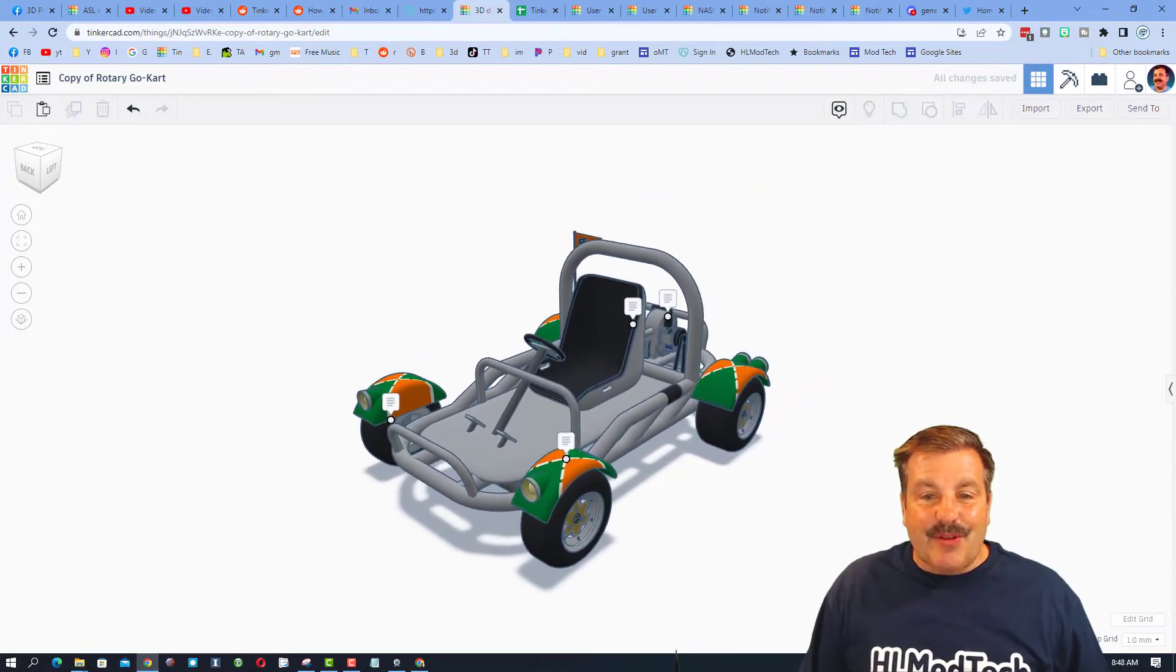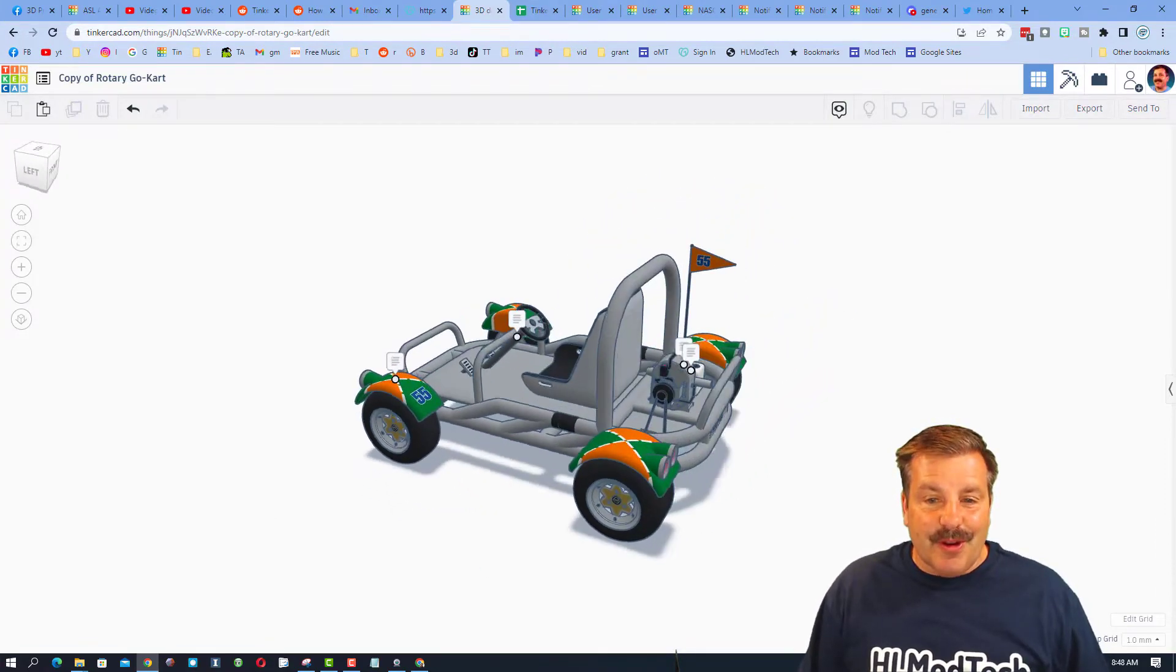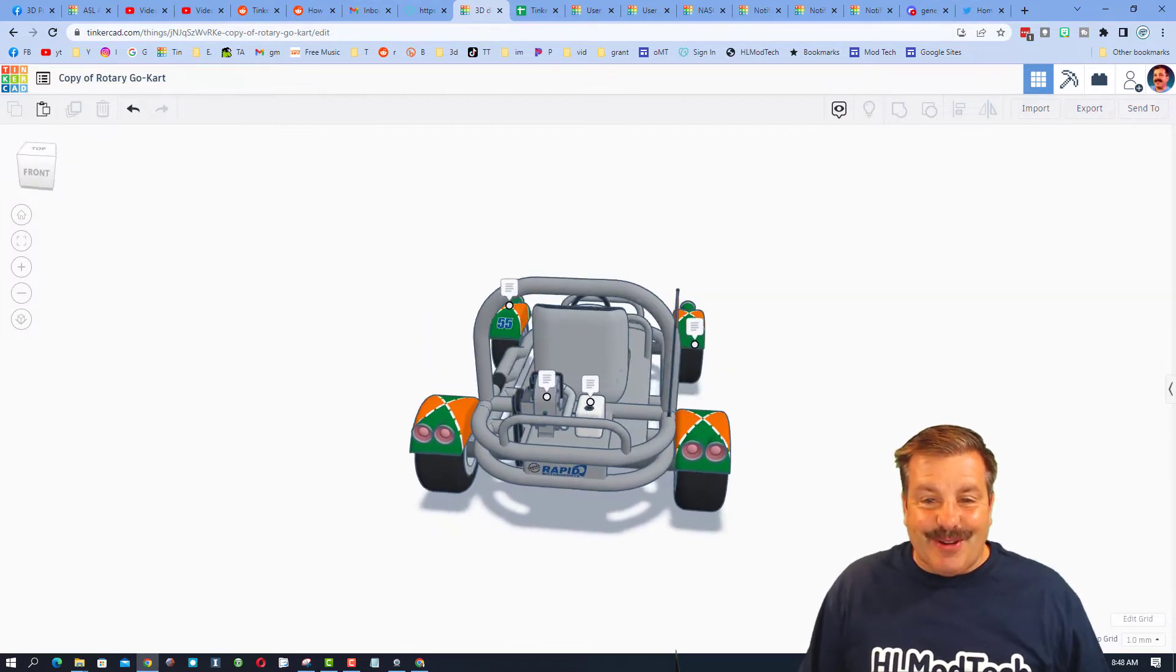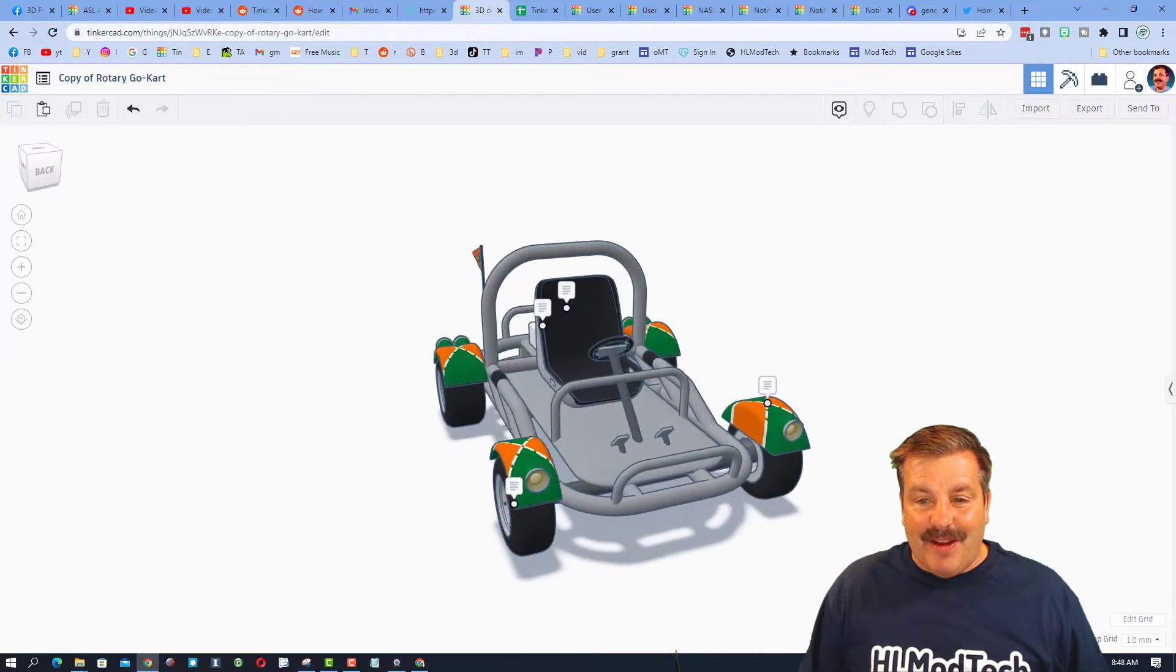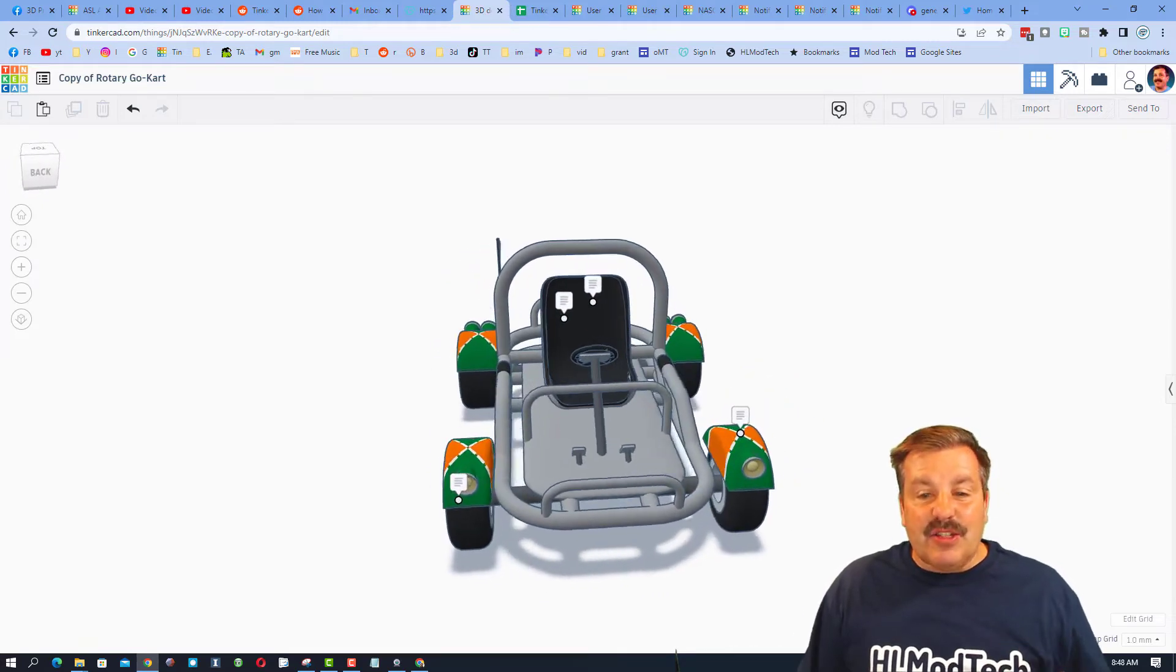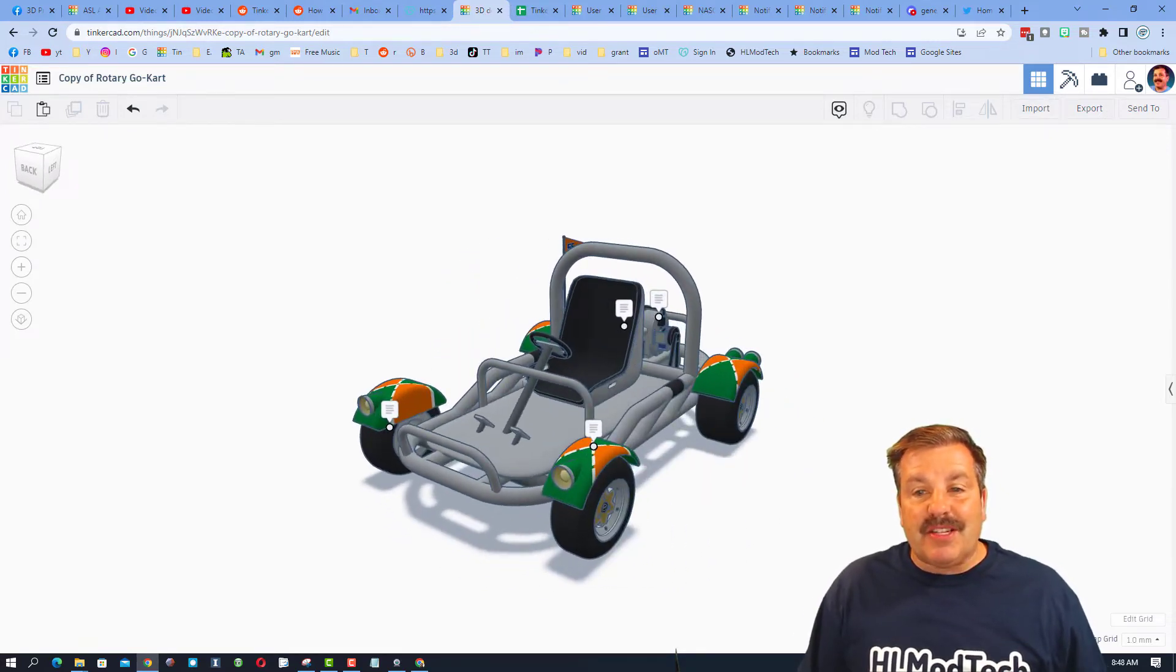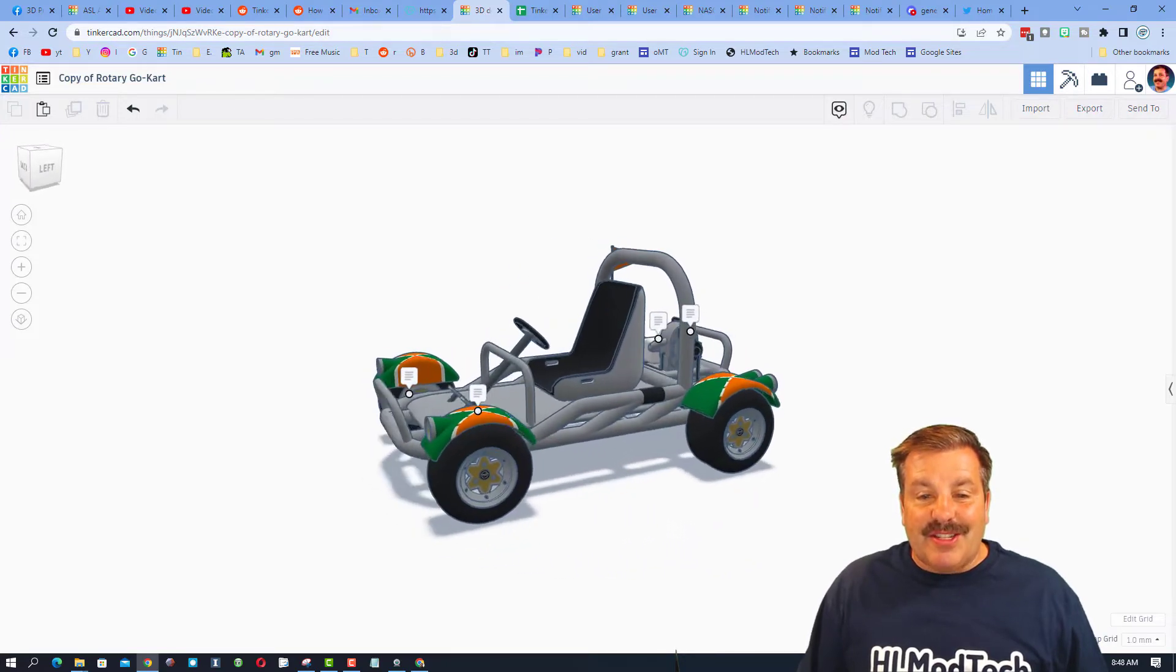Friends, this amazing design was created by Tinkercad user speedy machines. He followed my tutorial and then just pushed it to crazy epic levels. I highlight this tube and how you can use it by adjusting the dimensions to make an awesome frame.